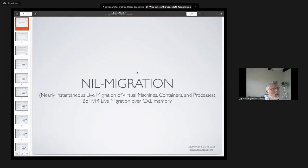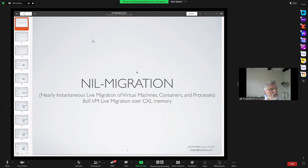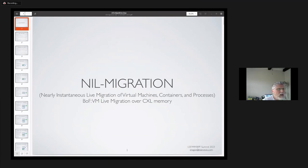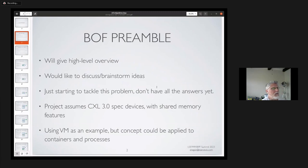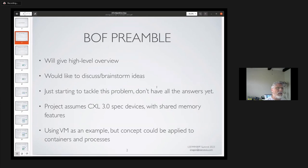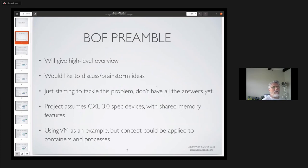I'd like to discuss live migration of a virtual machine over CXL memory. I want to give a high-level overview through the slides and then brainstorm ideas. I'm just starting to tackle this problem, so I don't have all the answers yet. The project assumes CXL 3.0 spec devices with shared memory features. I'm using VM as an example, but this concept could be applied to containers or processes.